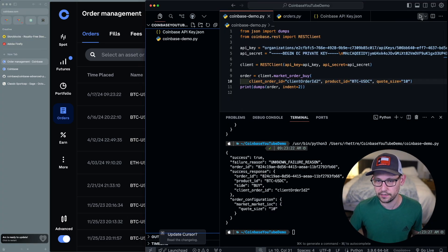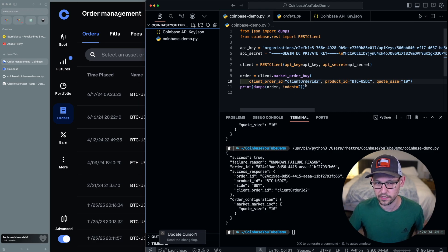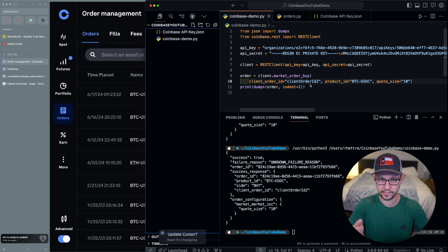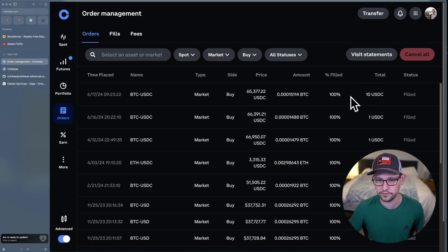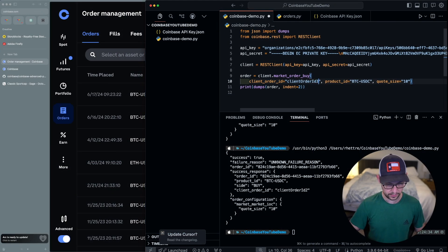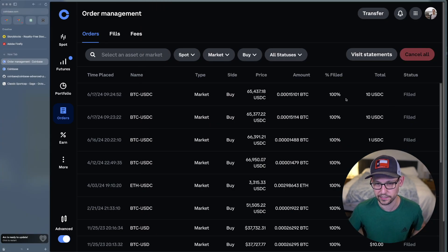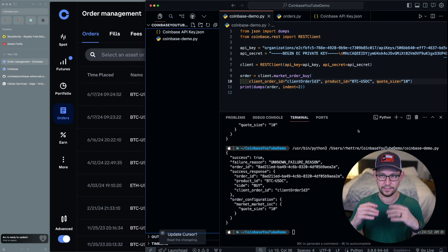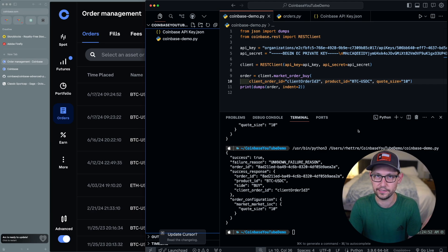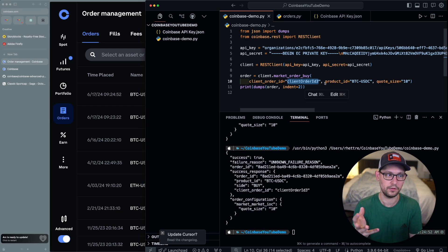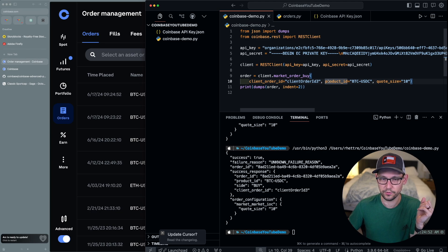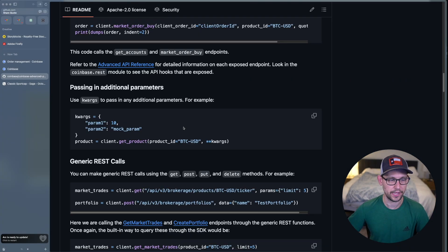I changed the quote size to 10 to test a $10 Bitcoin order and it went through, but running it again won't create another order because the client order ID has already been used in this session. If I change it to a different client order ID and run again, the next $10 USDC order goes through immediately. This is easy to work around — just import a UUID or some other unique identifier. It's something Coinbase will probably fix soon, but be aware that if multiple orders aren't going through, you may need to update your client order ID.